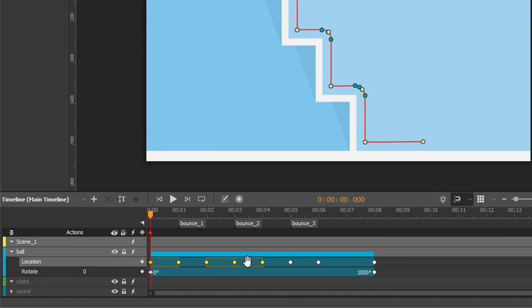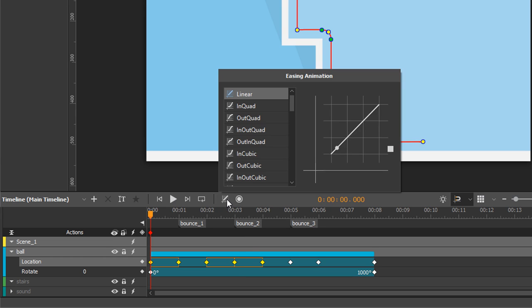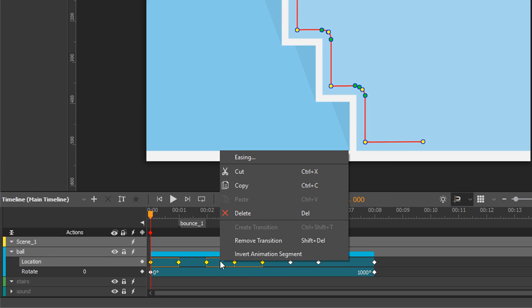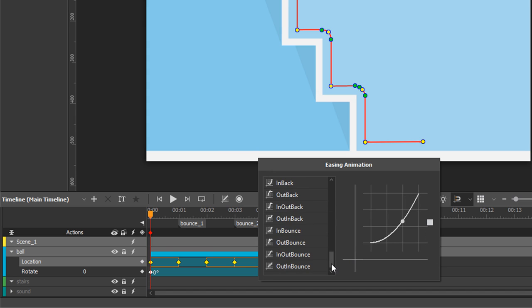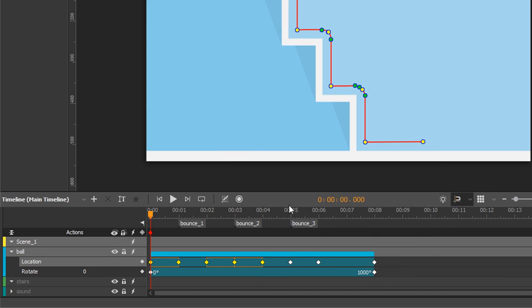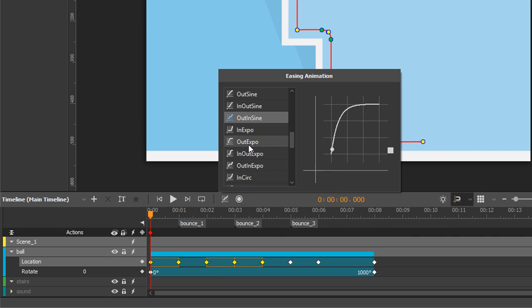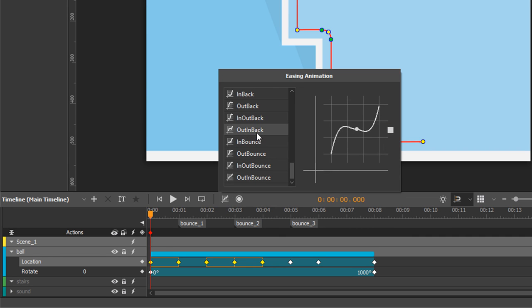Notice the easing button in the timeline pane. Hover over the button and you can see the name of the current easing method. Click the easing button in the timeline pane, or right-click and select easing from the context menu. Then select any easing method you like from the list. If you want to apply another easing, simply repeat the steps.